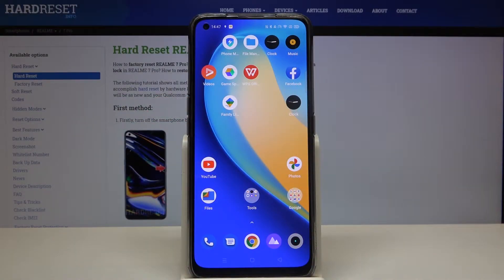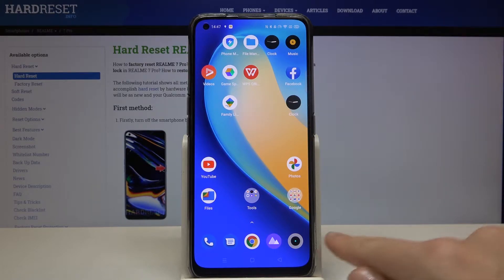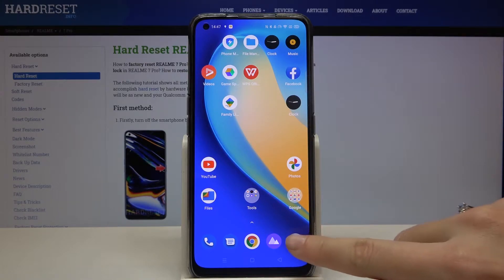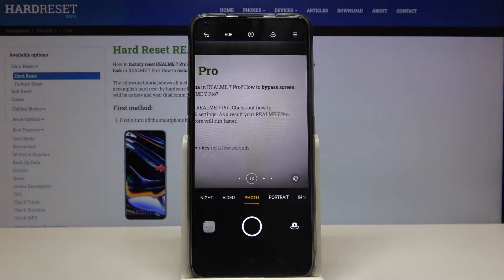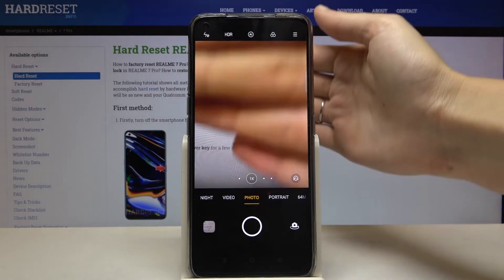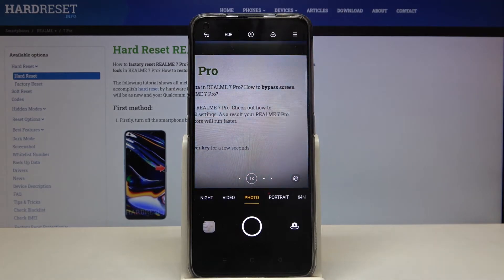Welcome. I've got the Realme 7 Pro and I'm going to show you how to turn on and off the camera mirror effect on this device. First, we have to tap on the camera button here to open it. For now, we are in the standard photo mode with the back camera.